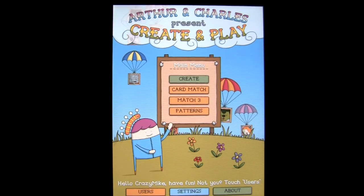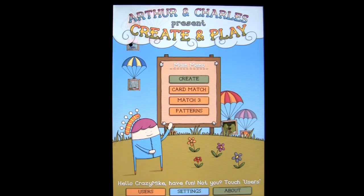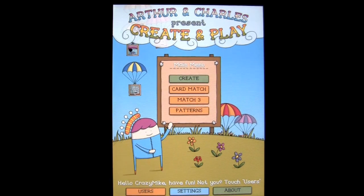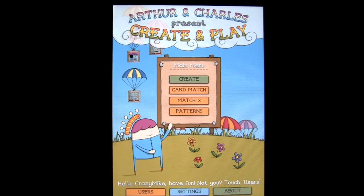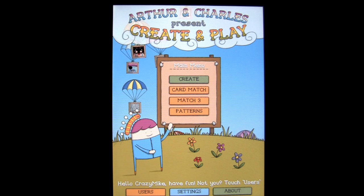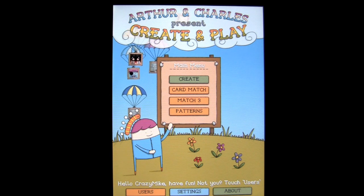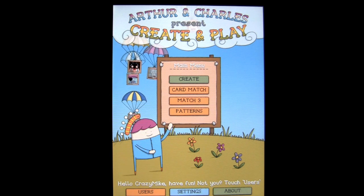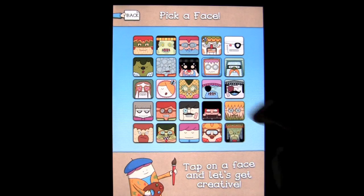This is Crazy Mike from crazymikesapps.com with an iPad app demo for Arthur and Charles Present: Create and Play by Move This. The app costs 99 cents in the iTunes App Store and works on the iPhone, iPod Touch, and iPad — it is universal.